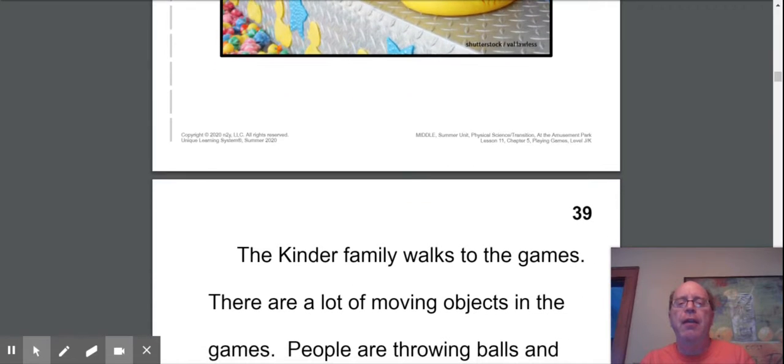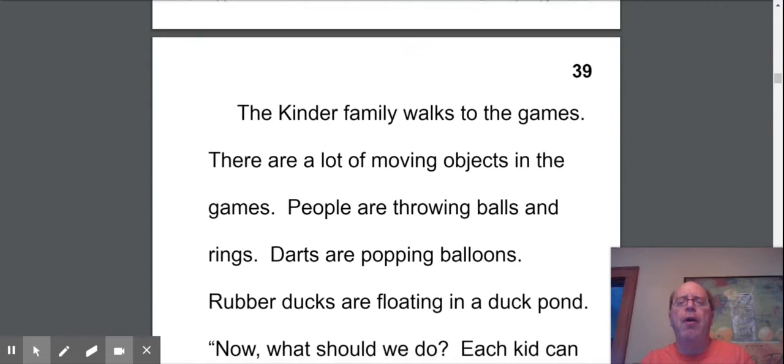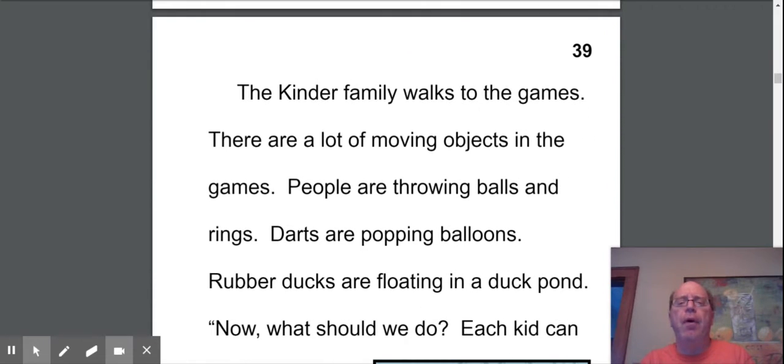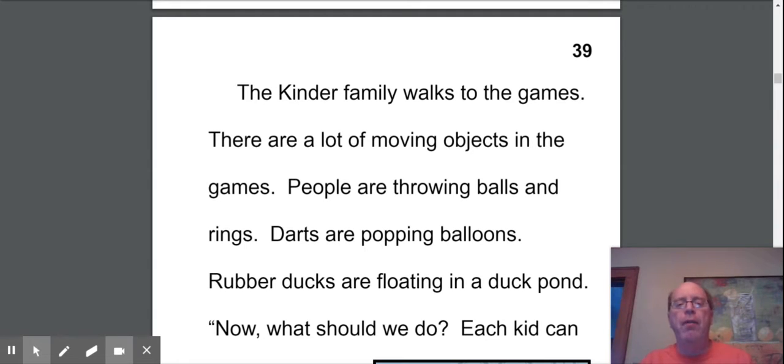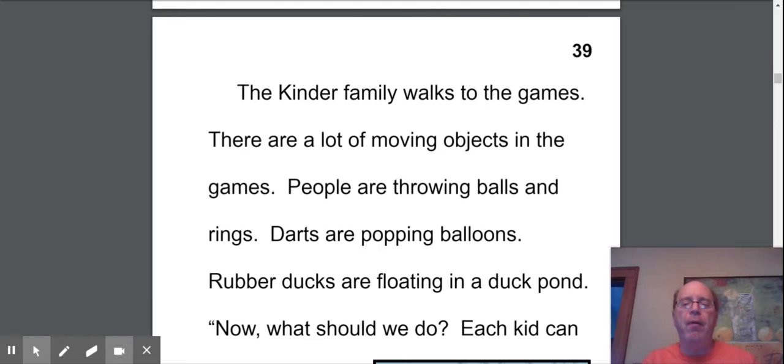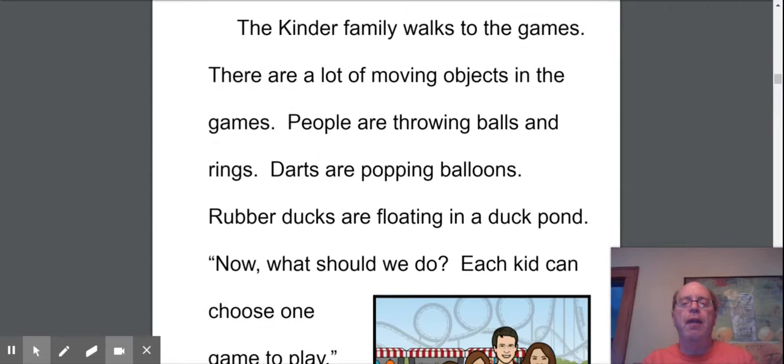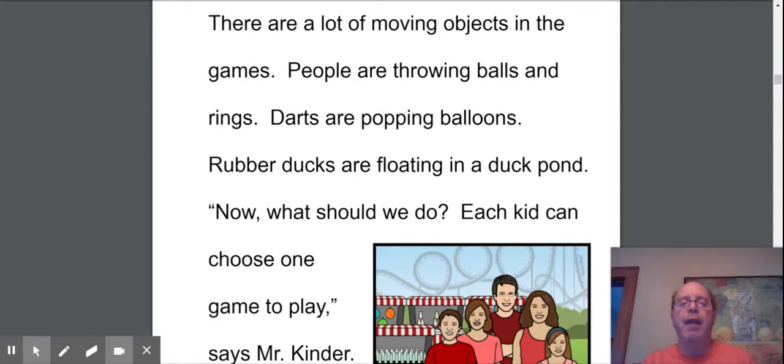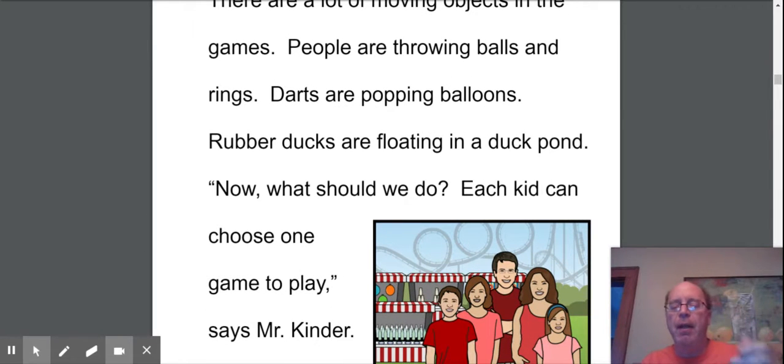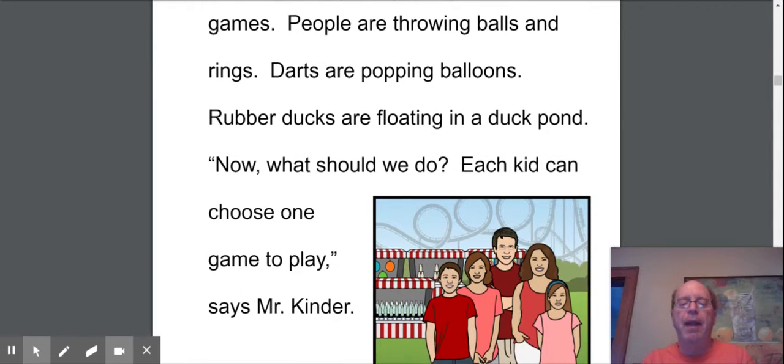The Kinder family walks to the games. There are lots of moving objects in the games. People are throwing balls and rings. Darts are popping balloons. Rubber ducks are floating in a duck pond. Now what should we do? Each kid can choose one game to play, says Mr. Kinder, and they're going to need some money to play the game.